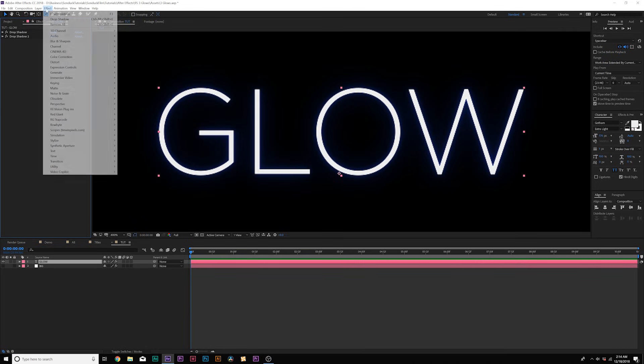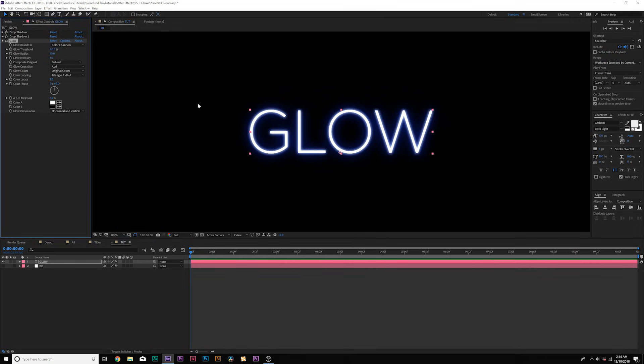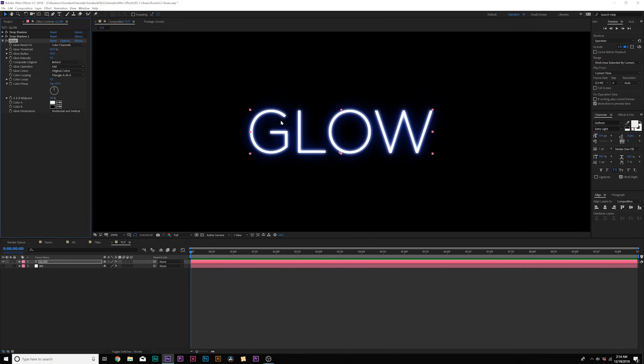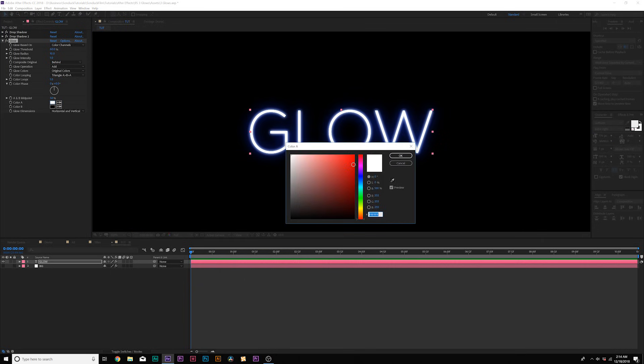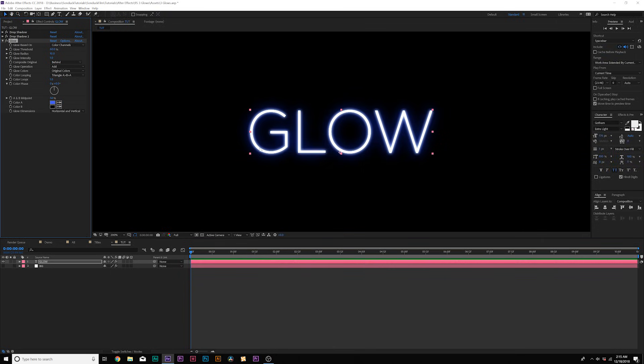Now we'll go to effect stylized glow. And right now this looks really nice, but here's the thing is glowing white around the edges. And if we change the color A to our blue color that we were using, it's still going to be white.